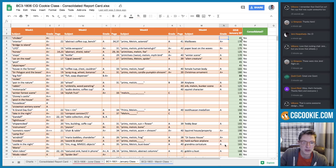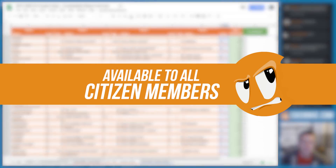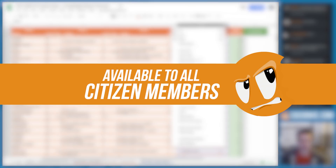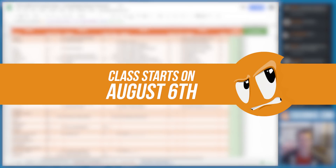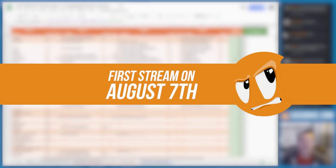All citizen members are eligible to participate, and class officially starts on August 6th, with the first livestream on August 7th. I'll see you there.